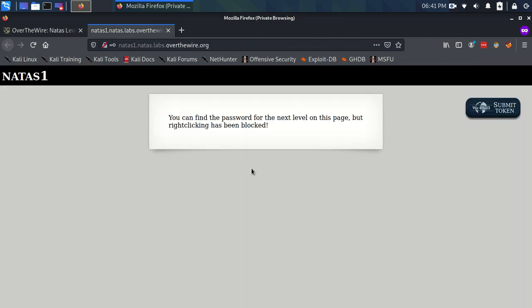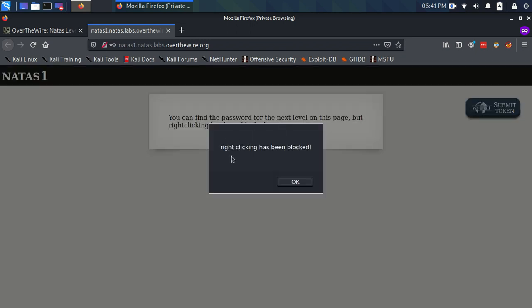The text says you can find the password for the next level on this page, but right-clicking has been blocked. So we try right-clicking, and it confirms right-clicking has been blocked.